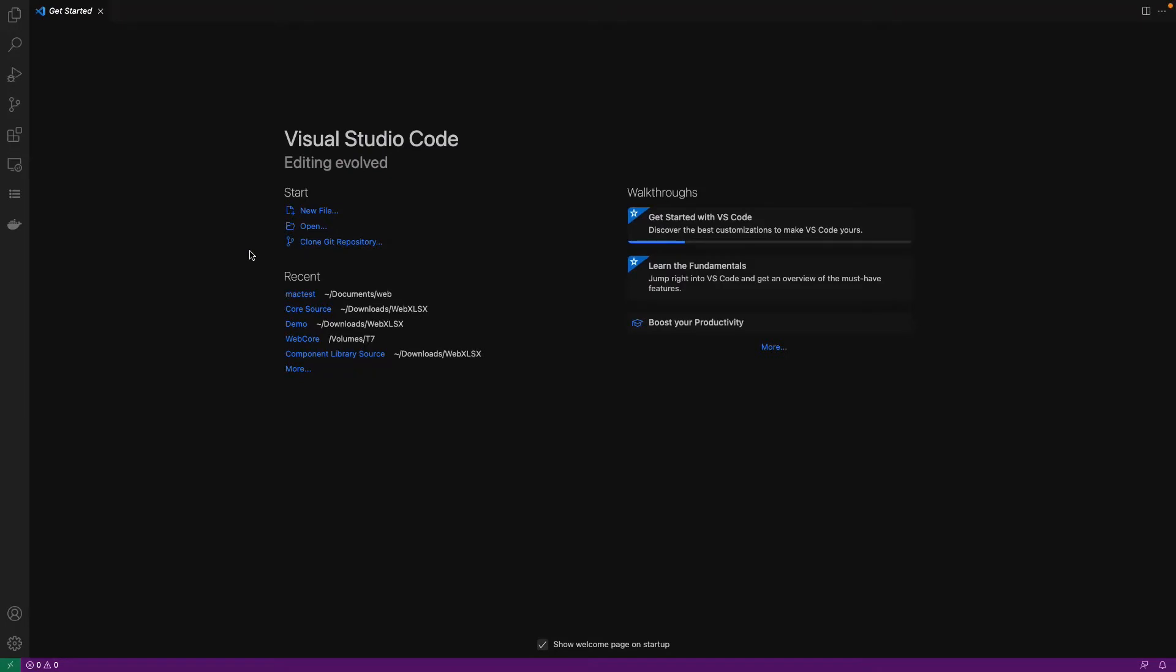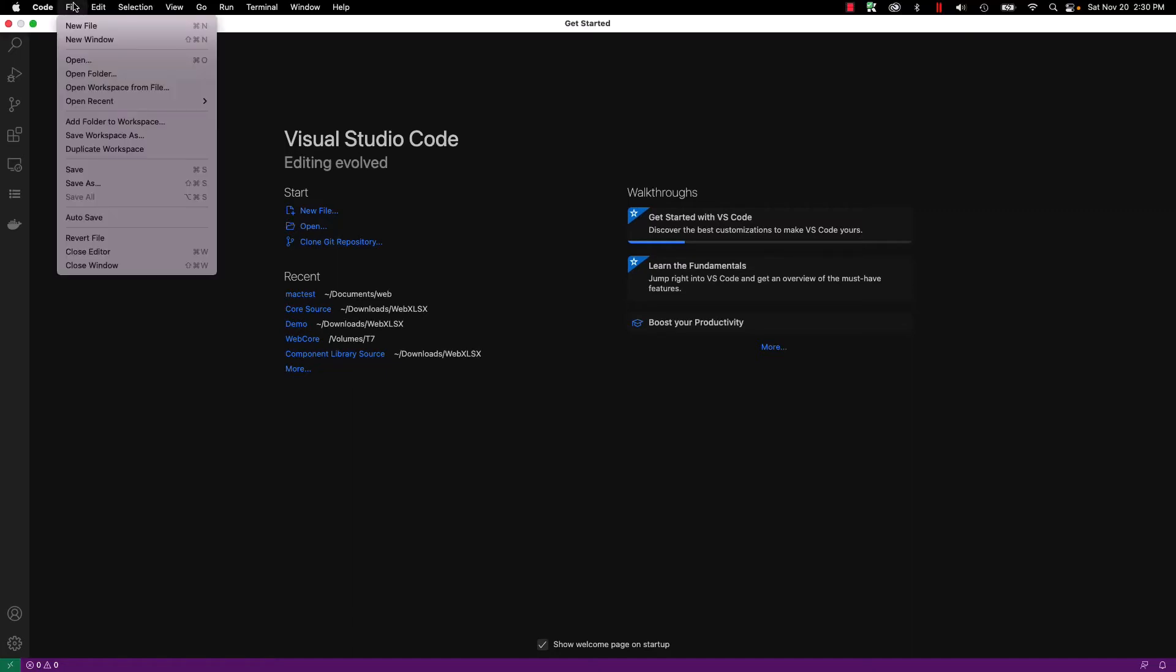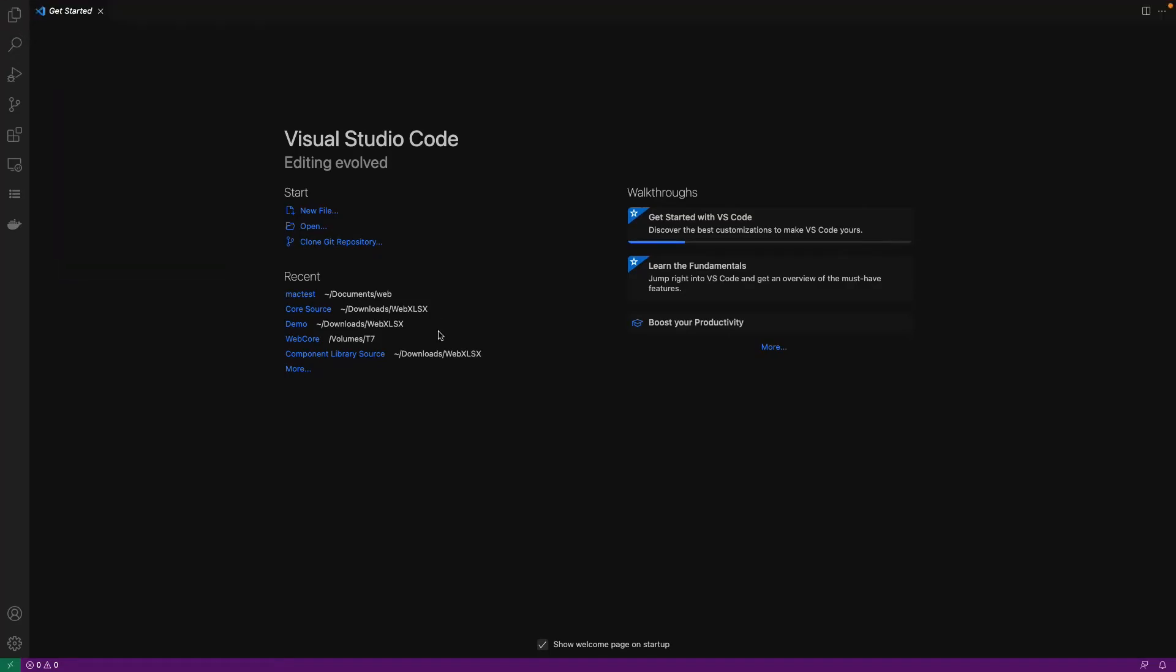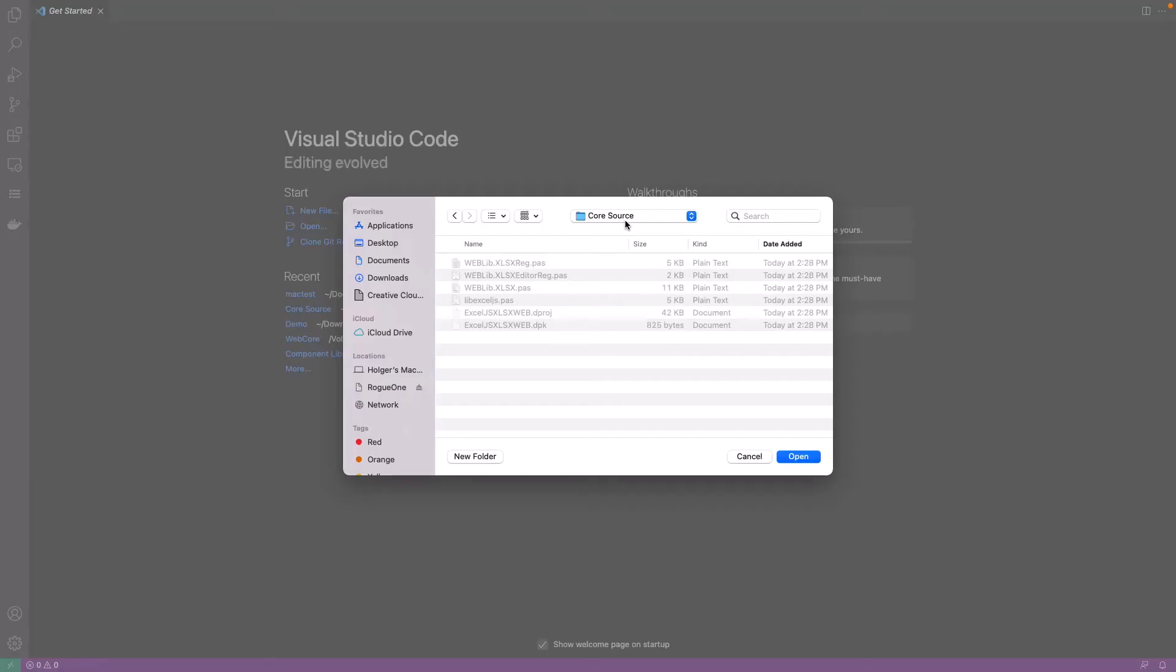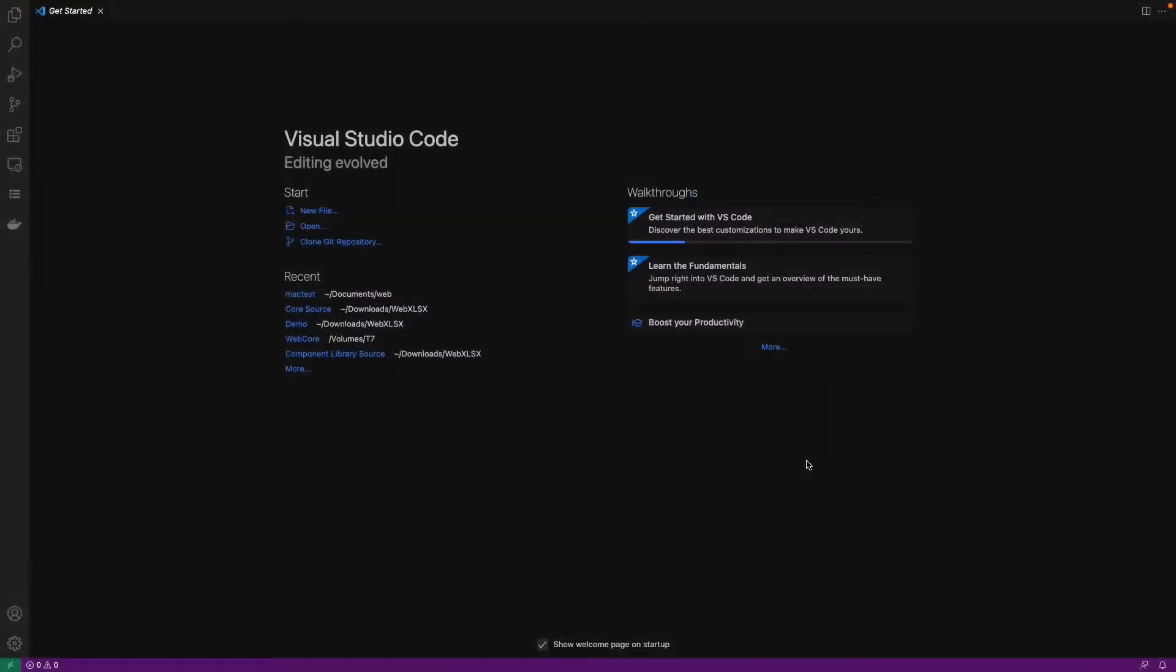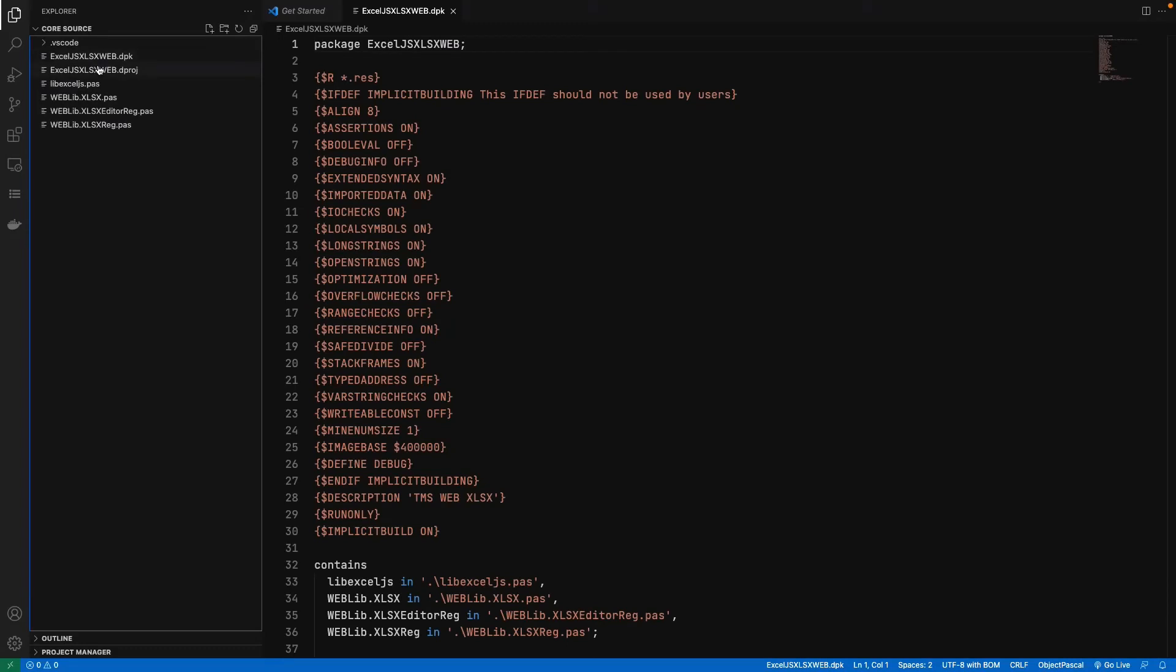After you have moved the package files to the folder where you want to keep them, you can then open the folder in Visual Studio Code and install the package. Pick file, open folder, be sure to open the core source folder. Click open. The explorer shows all the files contained in the folder.